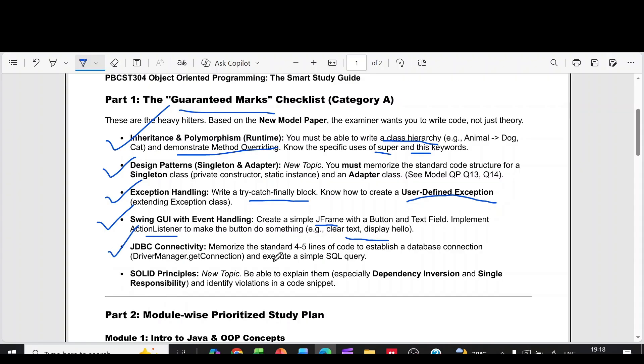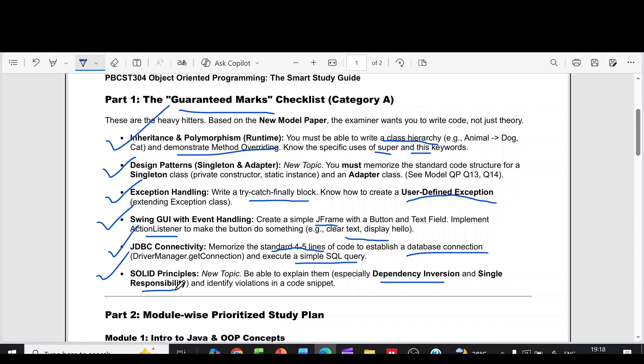Then JDBC connectivity. Memorize the standard 4-5 lines of code to establish a database connection and execute a simple SQL query. Then solid principles in that dependency inversion and single responsibility.